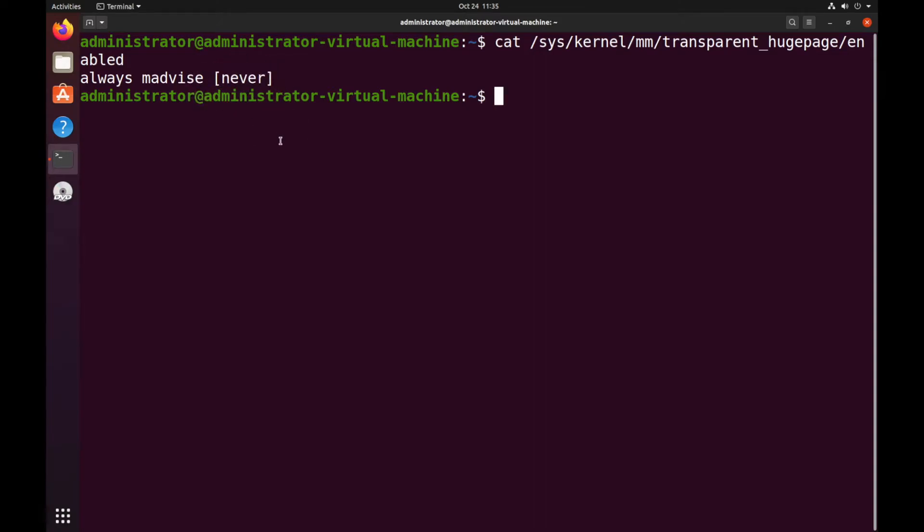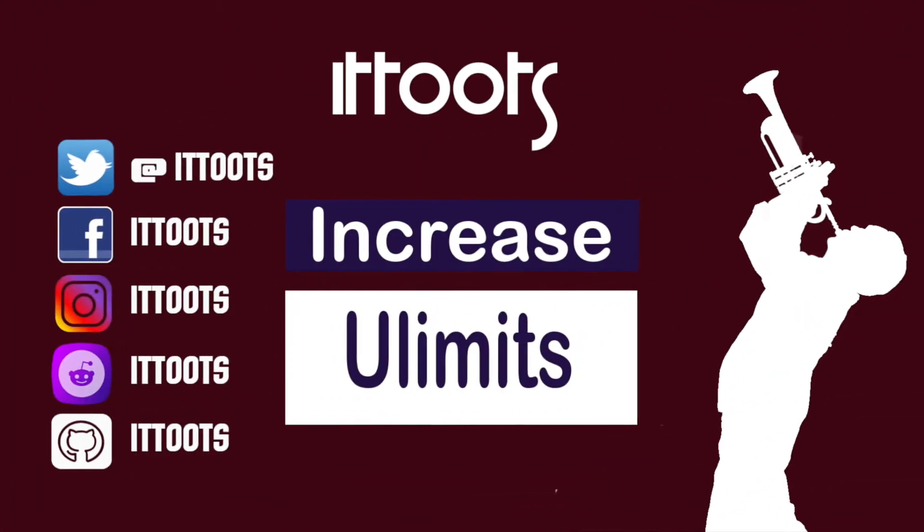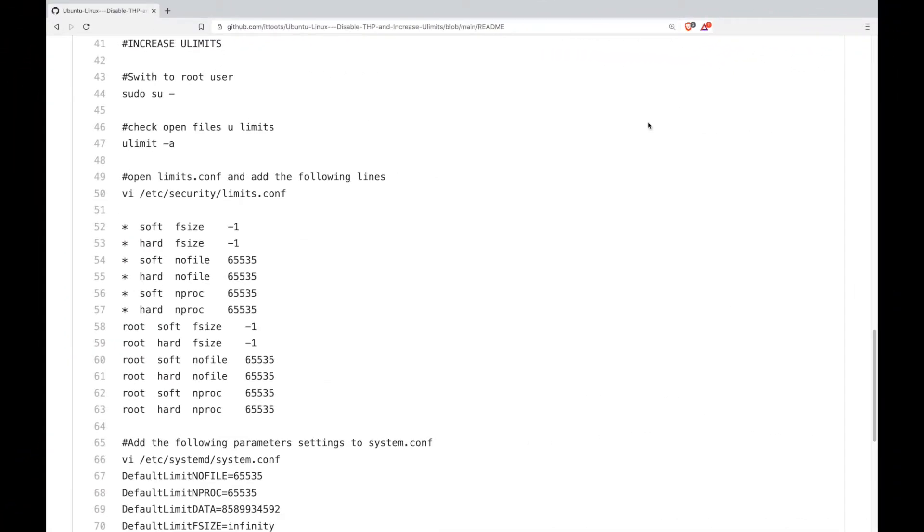Next up we'll be increasing ulimits. Now it's time to increase the ulimits. For this tutorial I'll be increasing the ulimits for all users including root user. Let's get stuck into it.